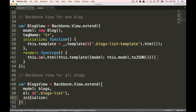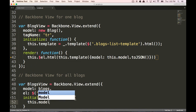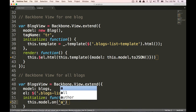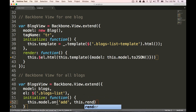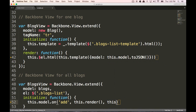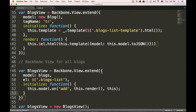So every time — I'm going to create a function for the initialize. This is going to be what it does at the very start. We're going to do this.model — so that's our collection blogs — on add. So every time a blog is added to the collection, we are going to render this view and we're going to give it the context of this.